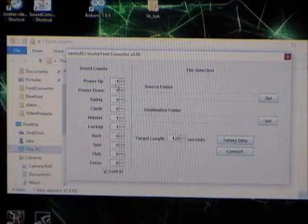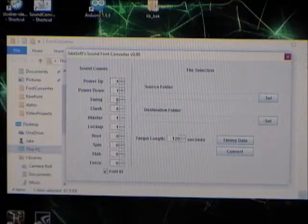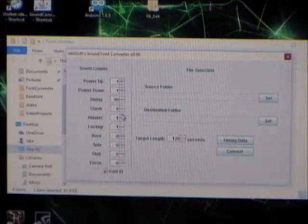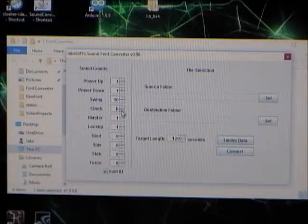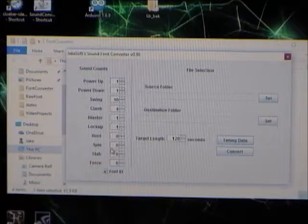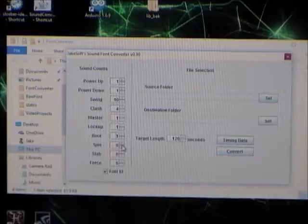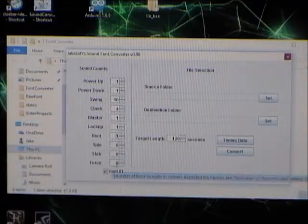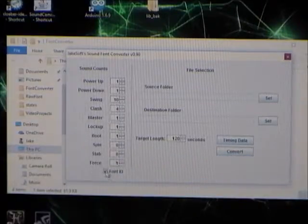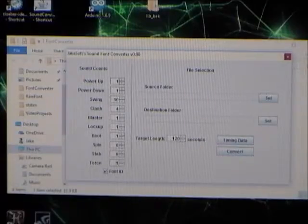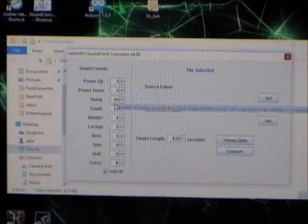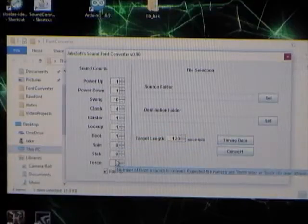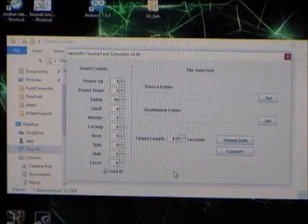In this example, I want to do one power-up sound, one power-down sound. Let's do 10 swing sounds, 4 clash sounds for whatever reason. Let's do the boot sound. Let's not do the spin or the stab. Let's do a force sound, and we'll take the font ID. There's tooltips if you hover over each one, to tell you what it means, and what the expected file name is in the source folder.